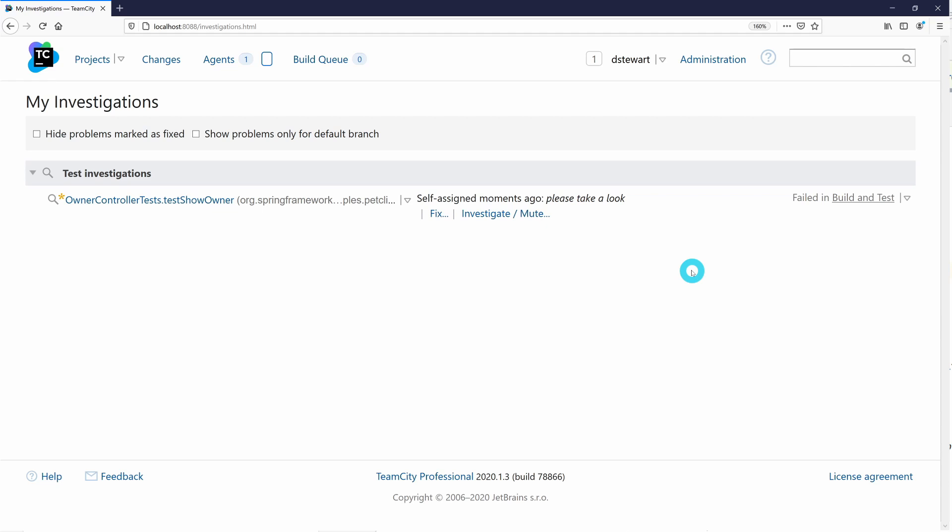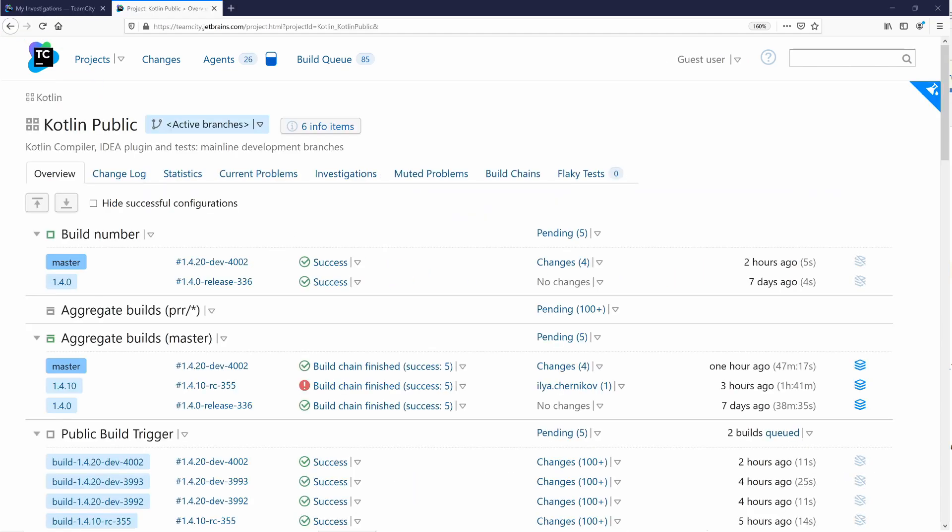TeamCity can make a suggestion when a culprit is identified, or you can have the investigation automatically assigned to a user through use of the investigations auto-assigner build feature.